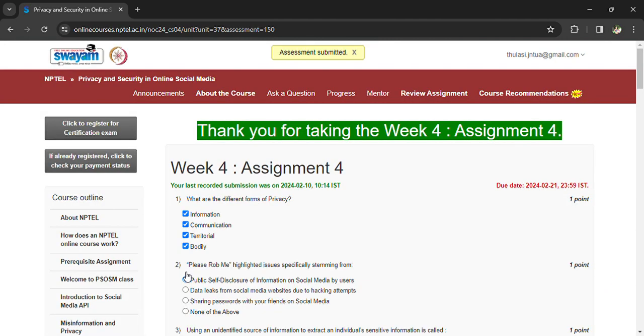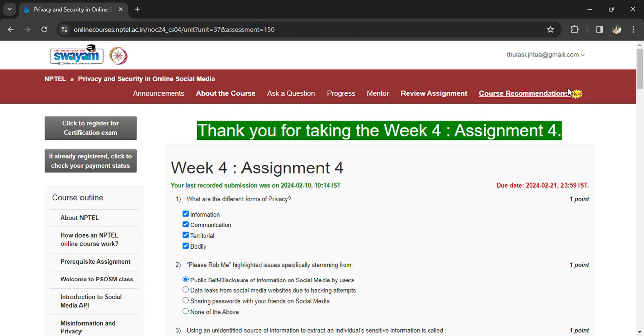Once you have submitted the answer, you can see here the answer is submitted. If you have any doubts regarding the questions, you can comment in the comment box, and we will meet in the next assignment. Thank you.